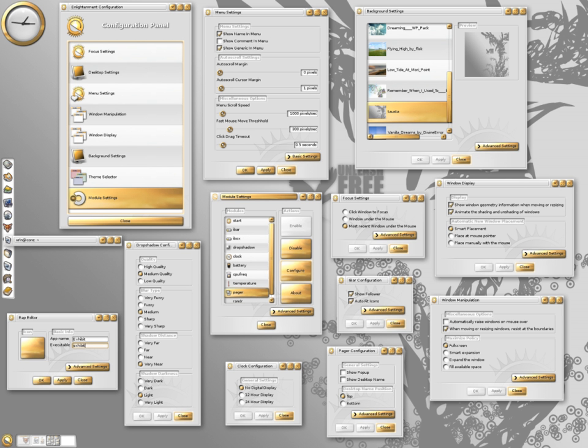Animated, interactive desktop backgrounds. Menu items, iBar items and desktop widgets are all possible.